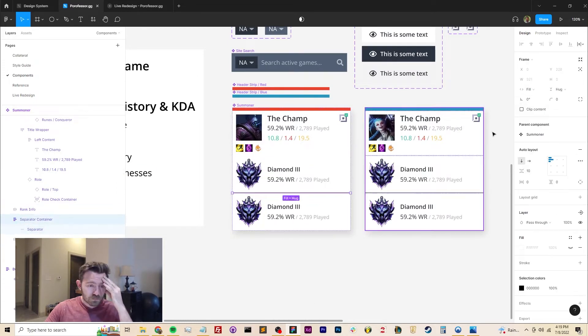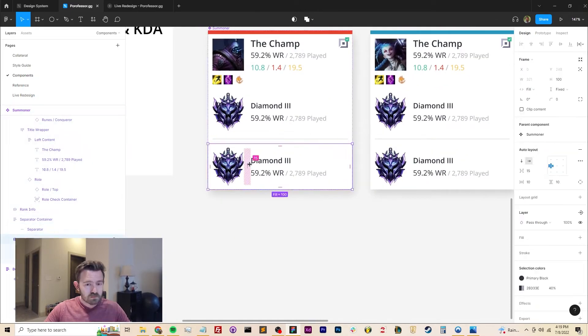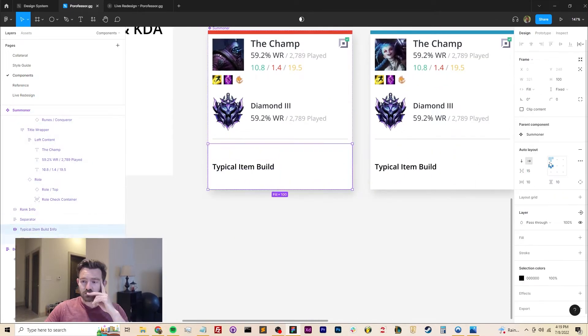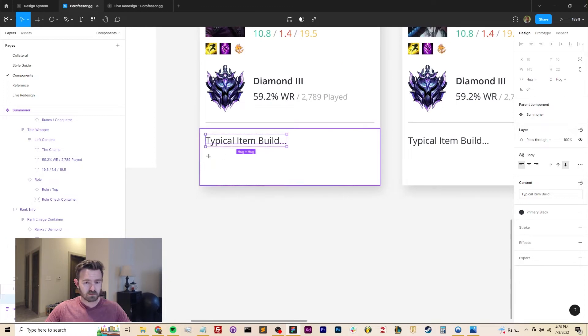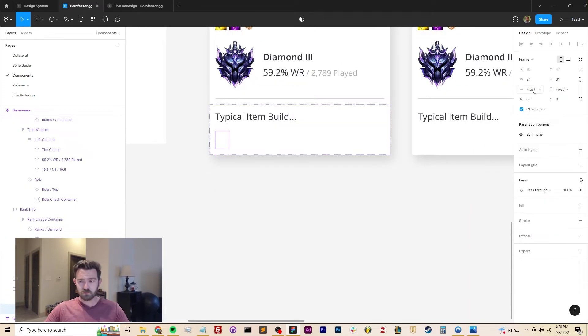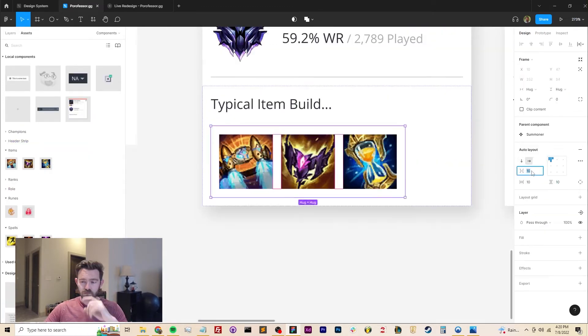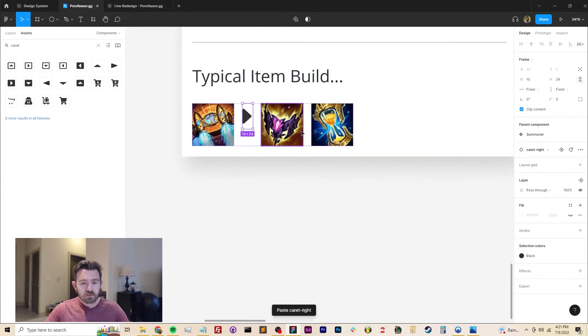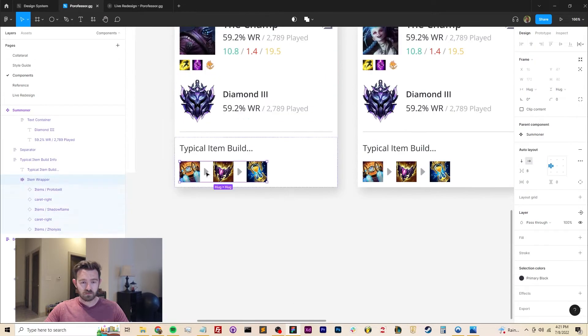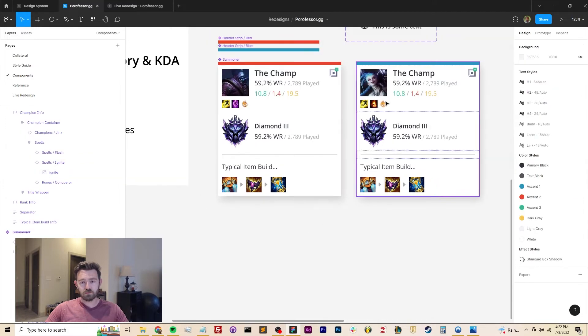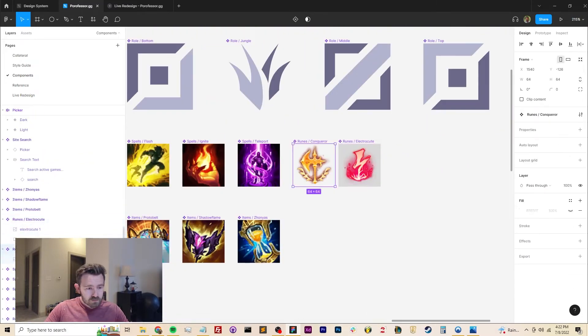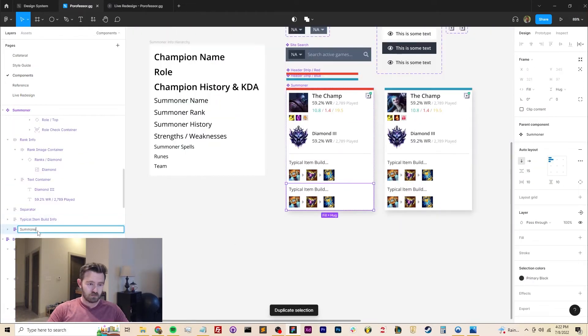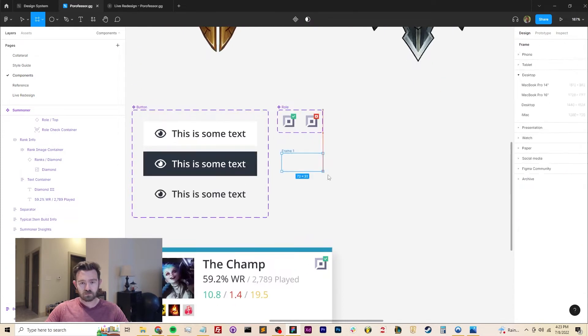Porfessor actually gives you a list of the typical items that a particular user builds generally on the champion that they're playing, but you have to click on the interface to see it. But when I'm playing a game, I really want to see this information. It's one of the most important parts of helping me understand if I'm going to be successful that day and what I need to do to counter their builds. So I floated it to the top of the card and it's always visible now.